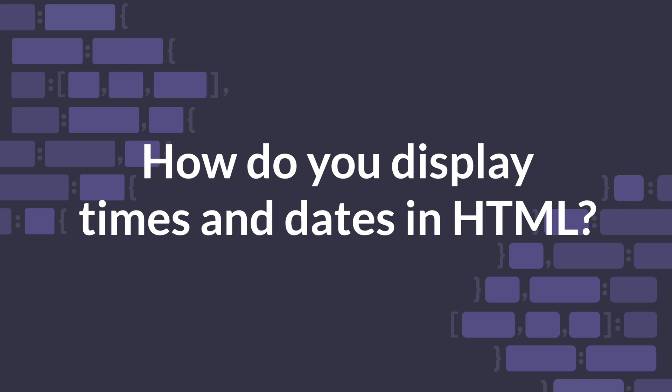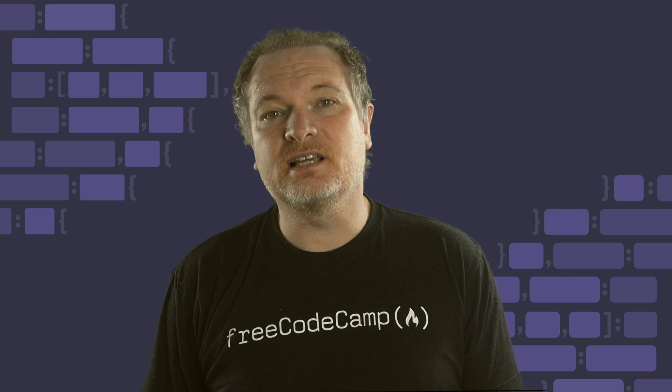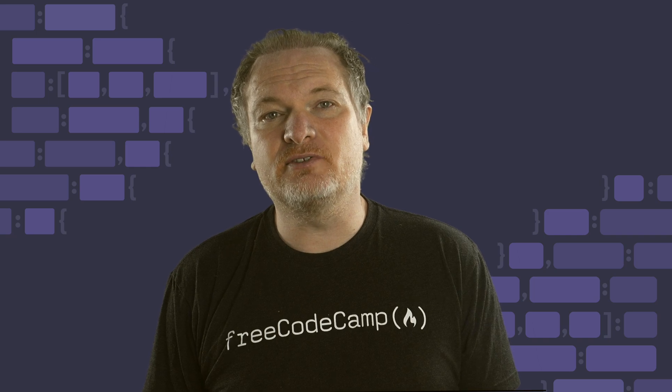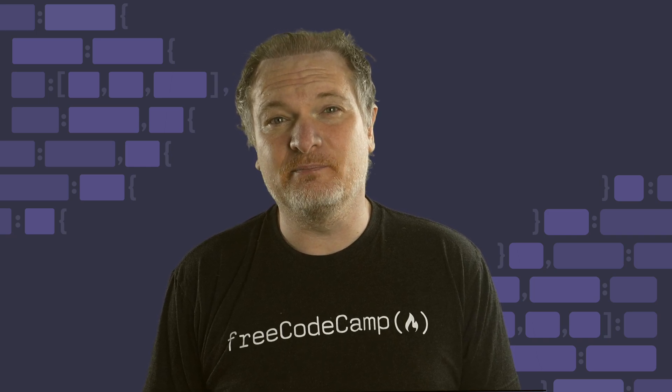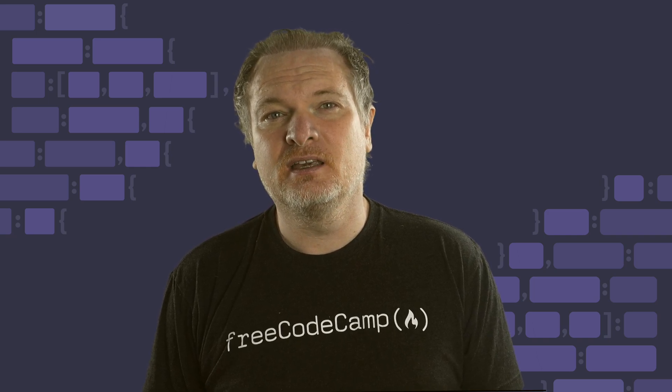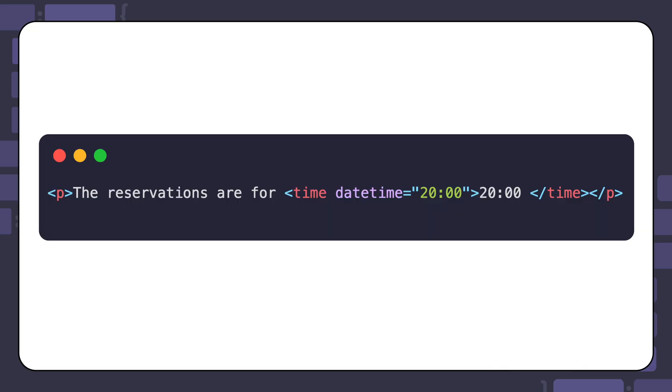How do you display times and dates in HTML? The time element is used to represent a specific moment in time. Here's an example of using the time element to represent 20 hundred hours or 8 p.m. in the evening.